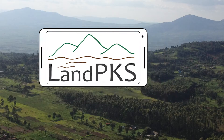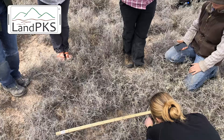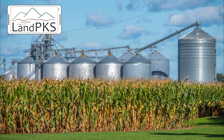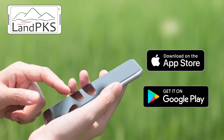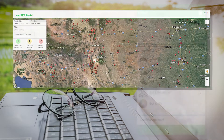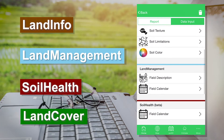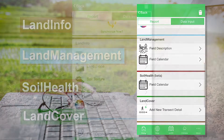The LandPKS platform is designed to be used for a wide variety of management systems and objectives. Our free iPhone and Android mobile apps and online data portal include four modules that can be used individually or together to meet your specific needs.